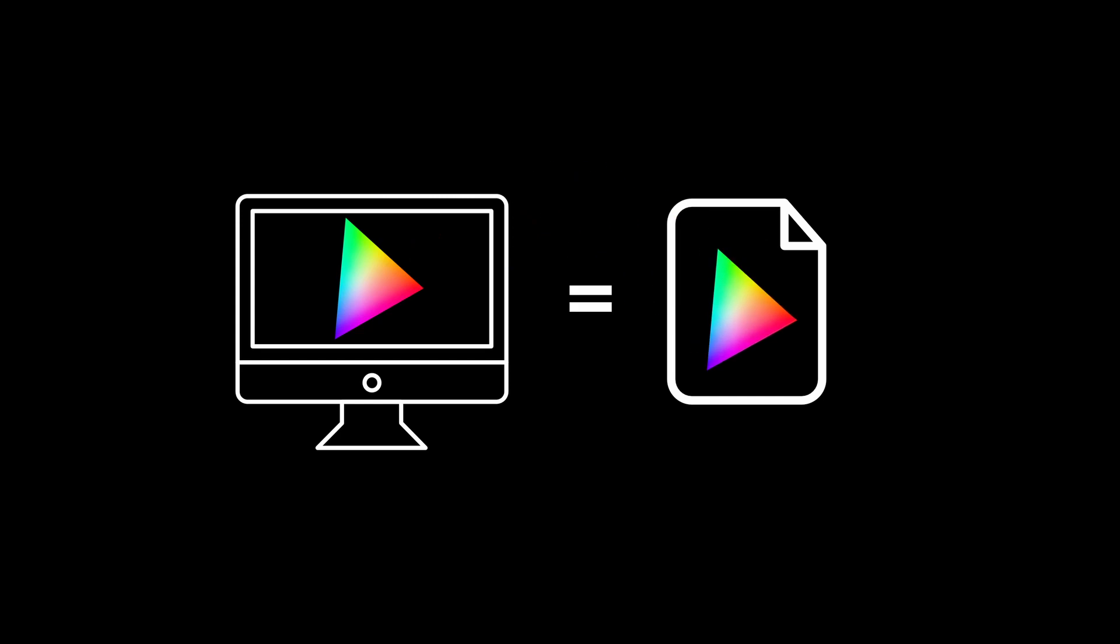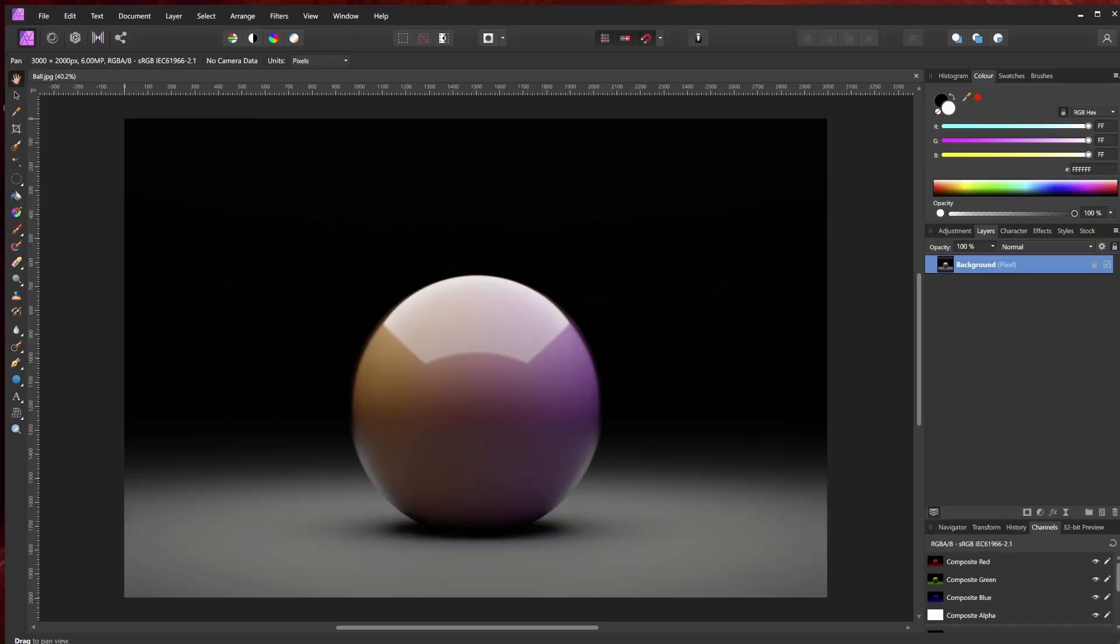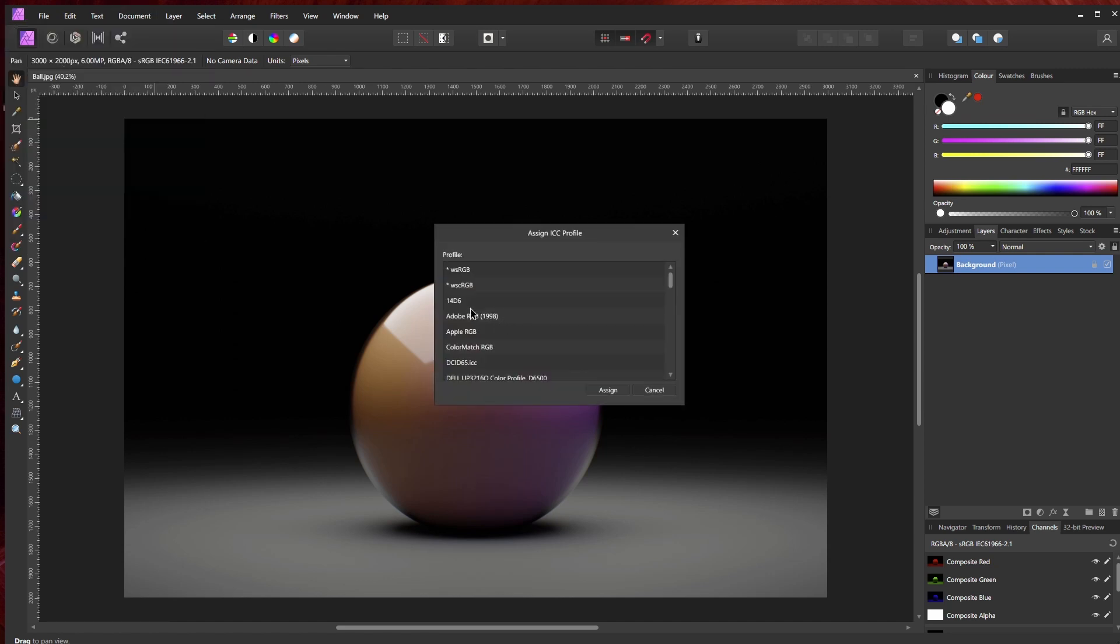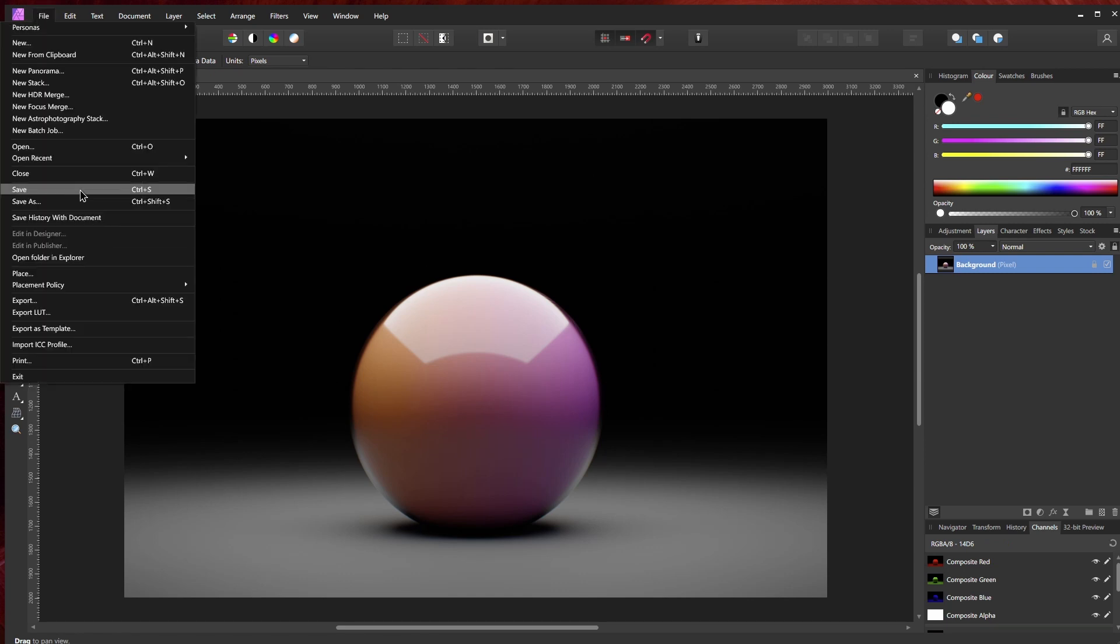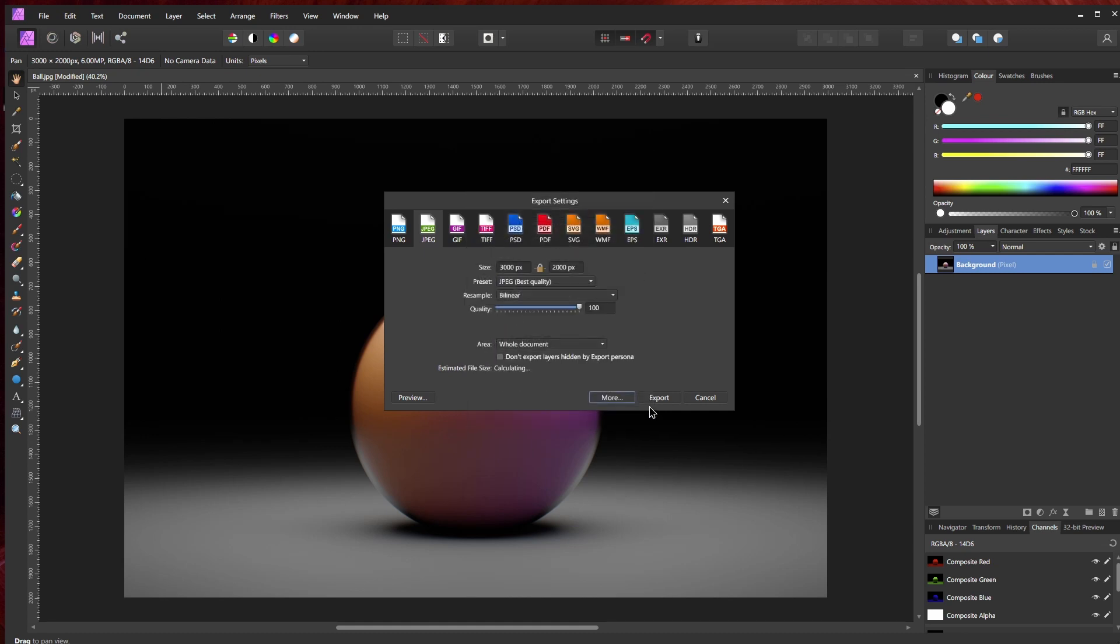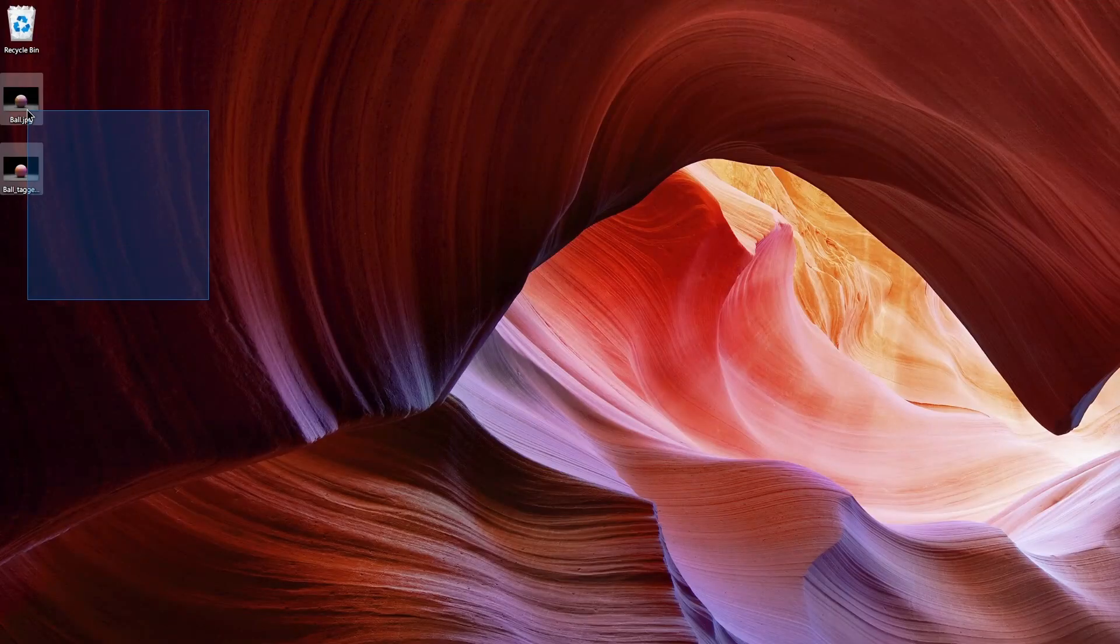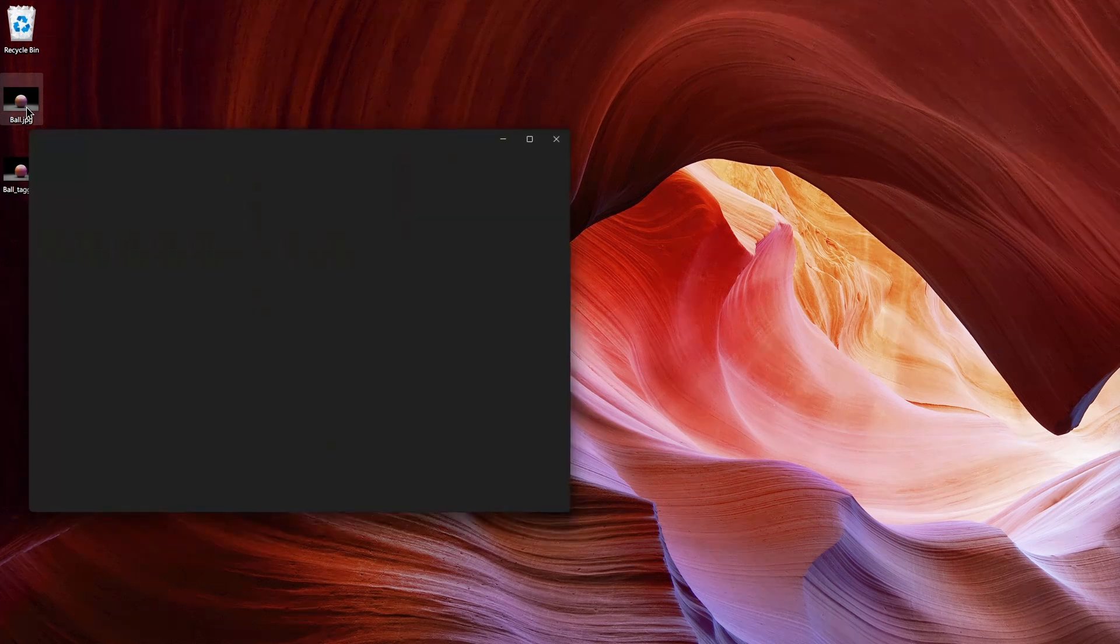What we need to do to get the colors that are similar to what's on our display is to first tag the image with our display profile. To do that, just open the newly created JPEG with your favorite digital image editor—mine is Affinity Photo. Then attach or assign your display's profile. When you export the file, make sure that 'Embed ICC Profile' is ticked and hit Export.